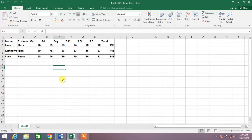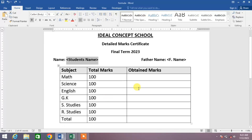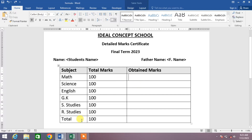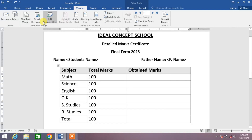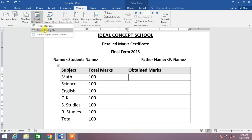To autofill this data in the DMC in MS Word document, simply open your MS Word document, then click on Mailings. From here, click on Select Recipients down arrow.